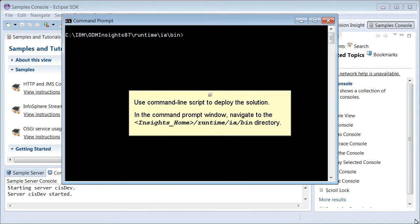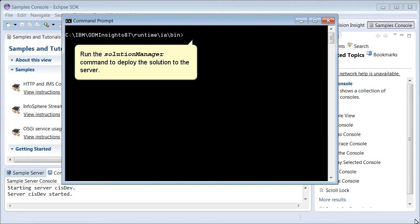Use Command Line script to deploy the solution. In the Command Prompt window, navigate to the Insight Home, Runtime, IA, Bean Directory. Run the Solution Manager command to deploy the solution to the server.